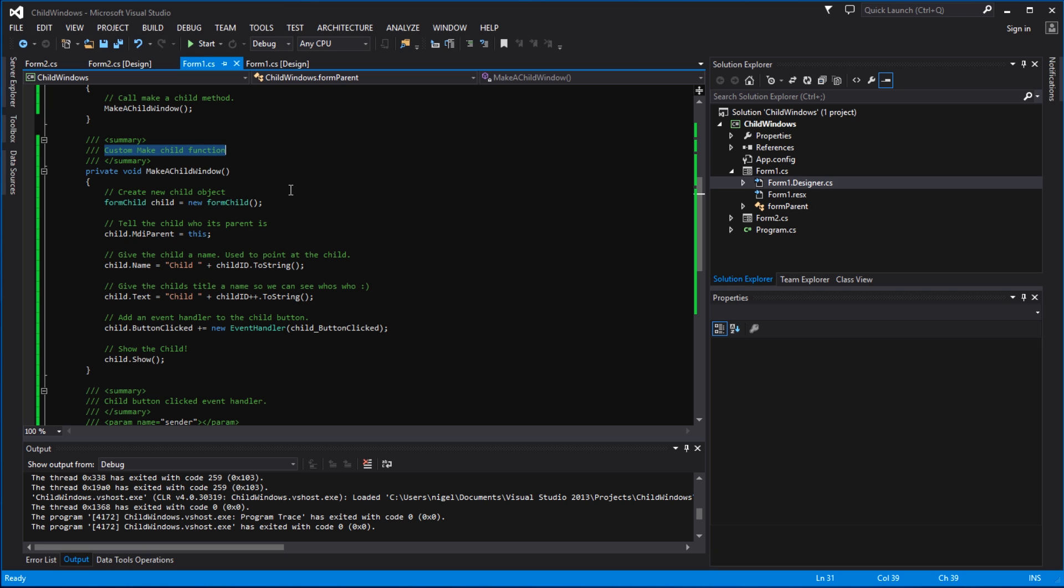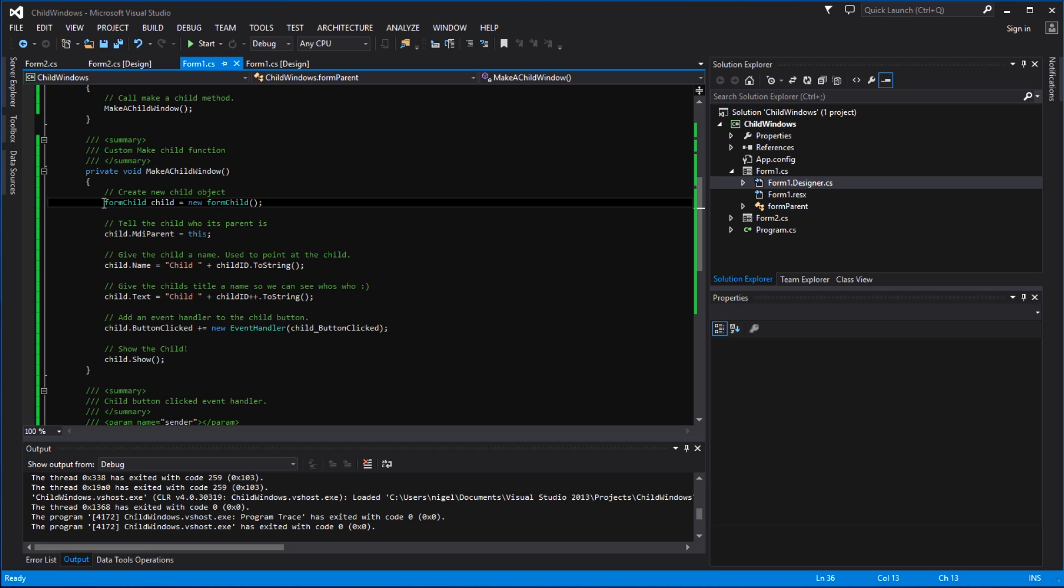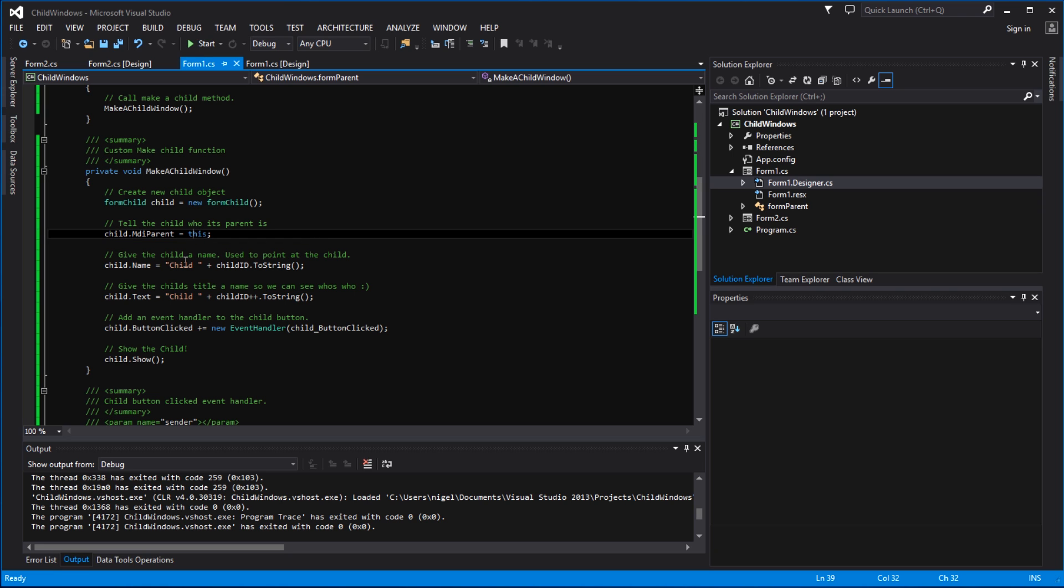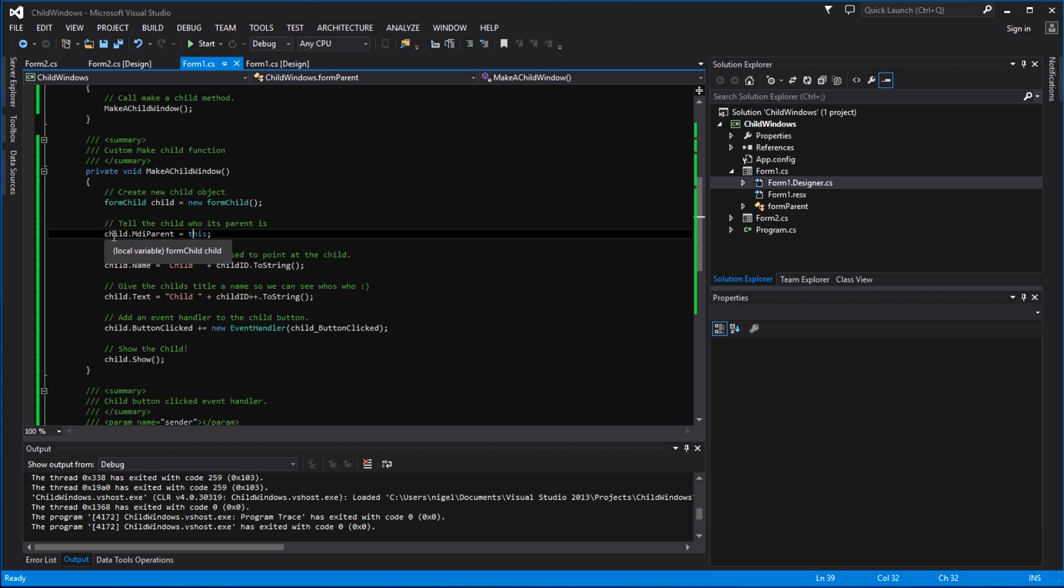In here the first thing we do is we create a child object in memory, and then we tell the child object who its parent is, and we tell it that this is its parent - this being the main windows form which is the parent class. So we tie its address to the MDI parent handle or property. Then we give the child a name - this is used to point at the child so later on we can access features or properties of that child window by its name, as you'll see later.